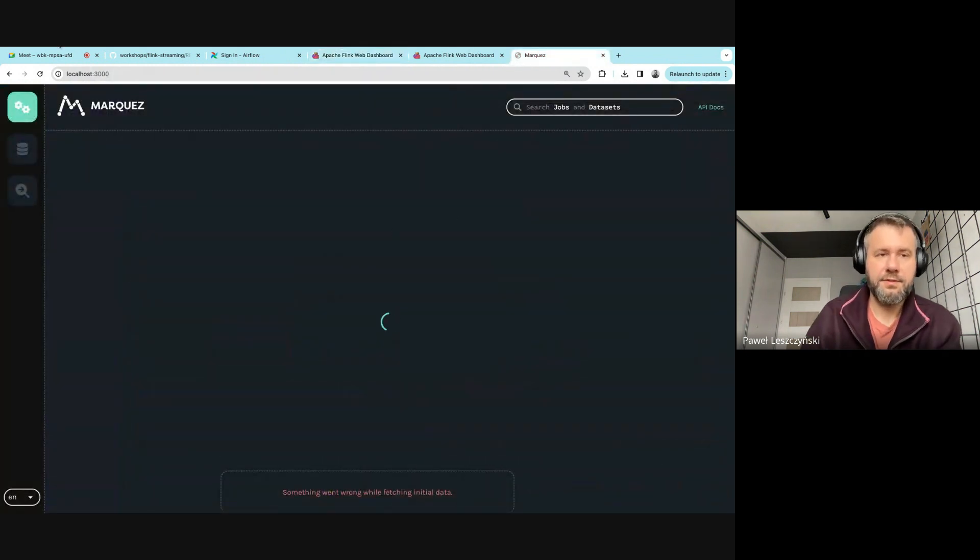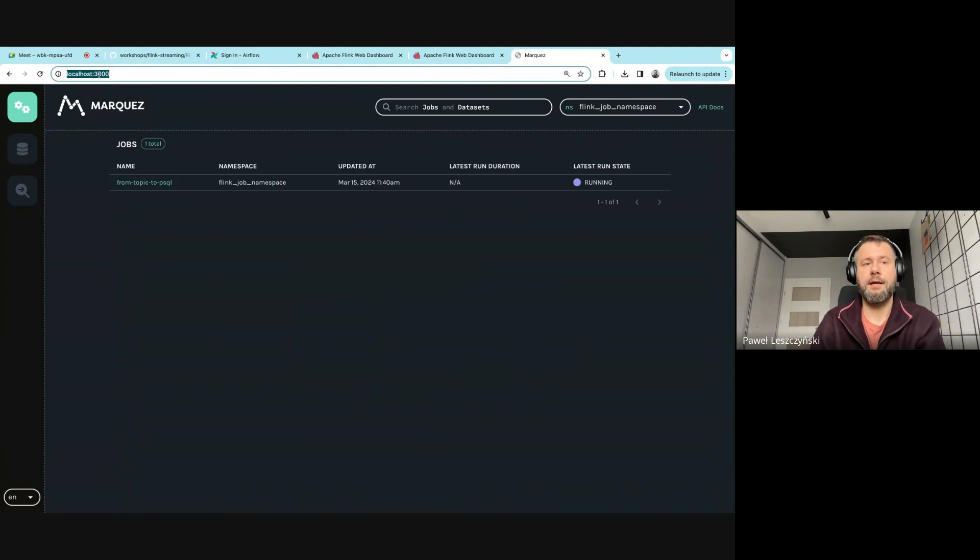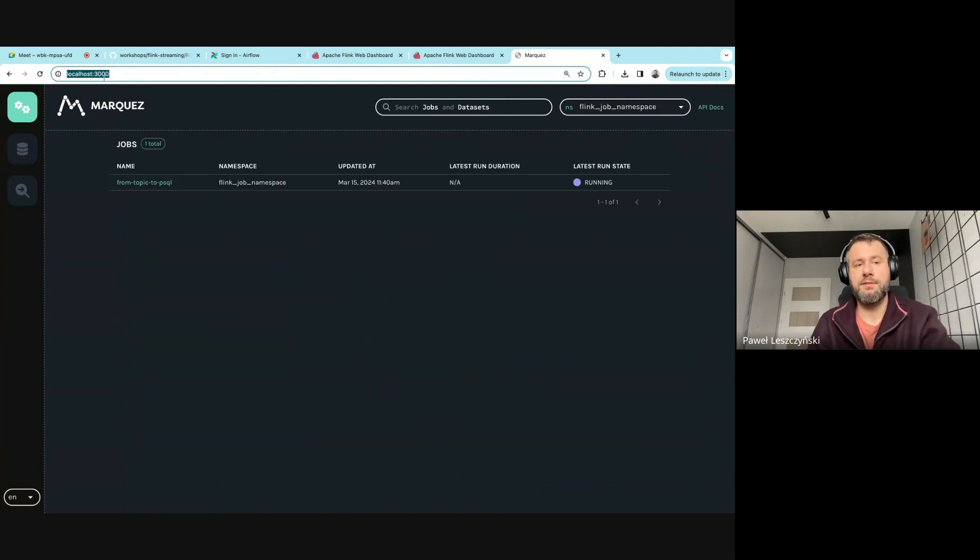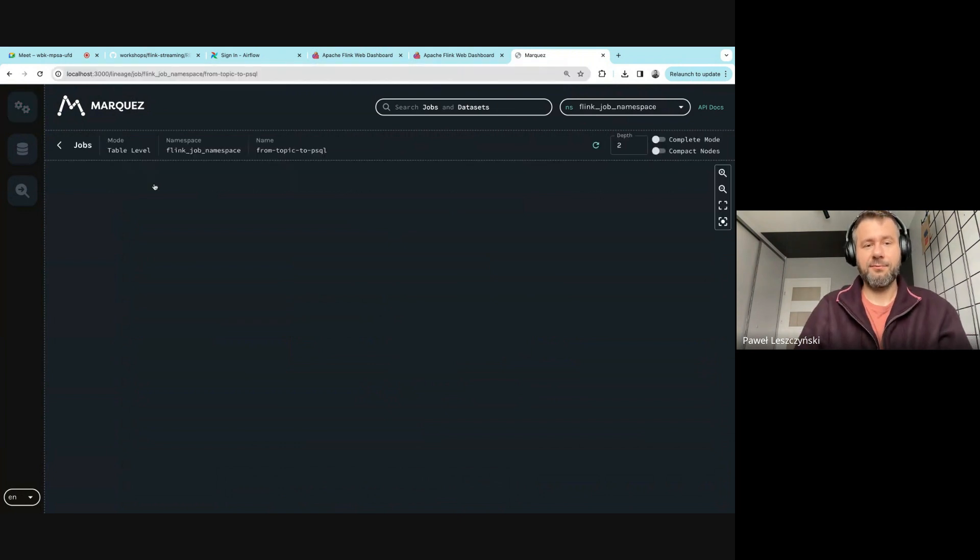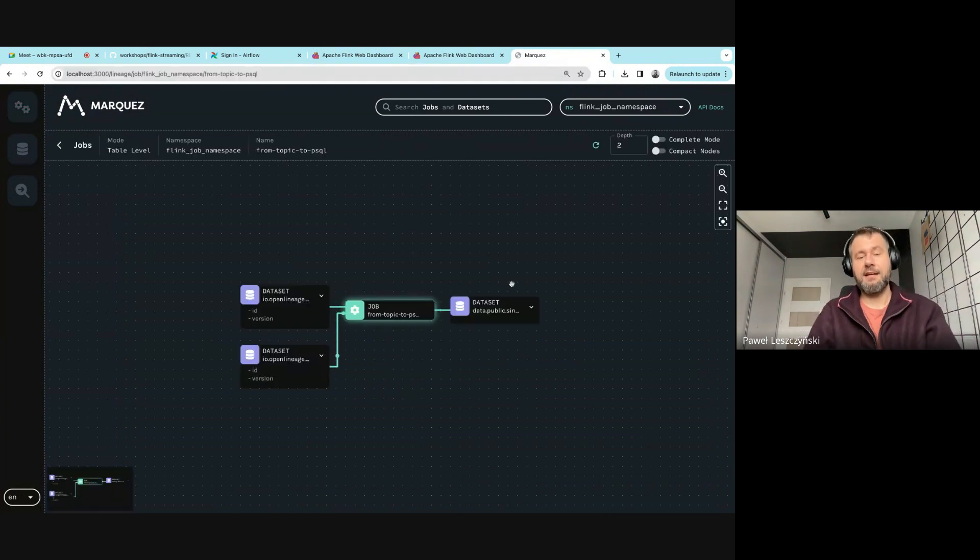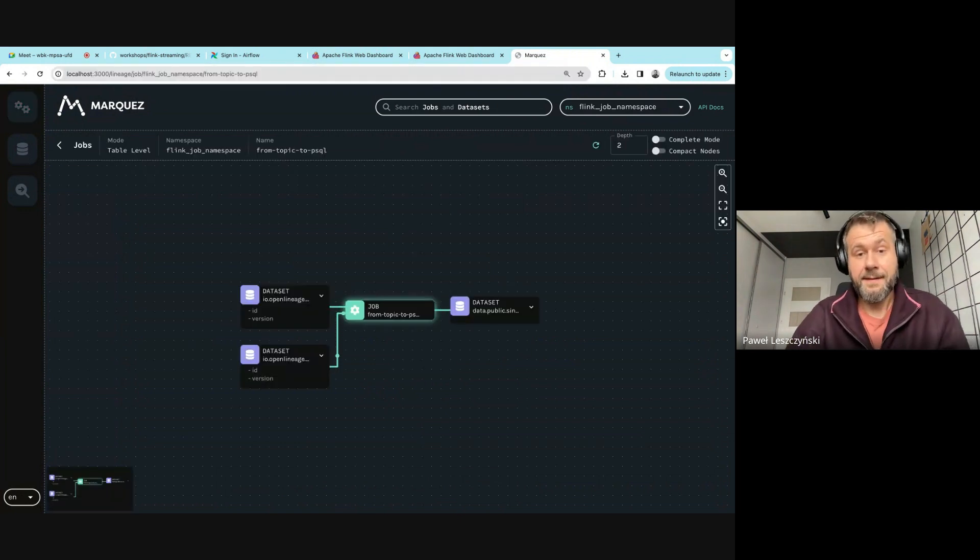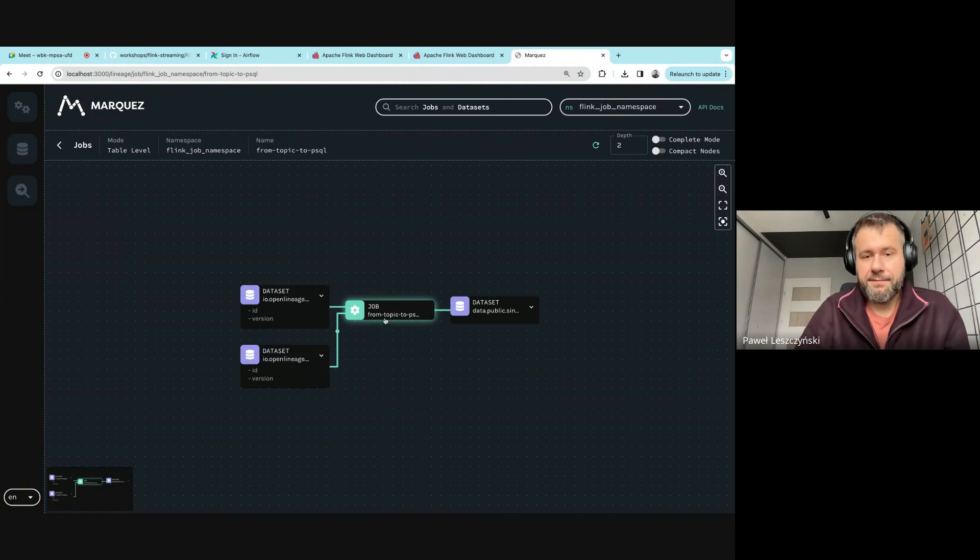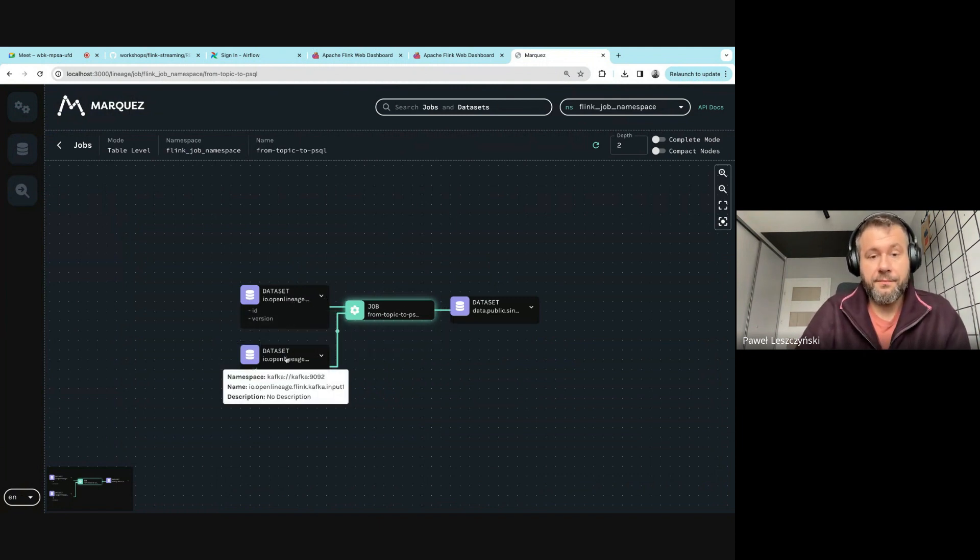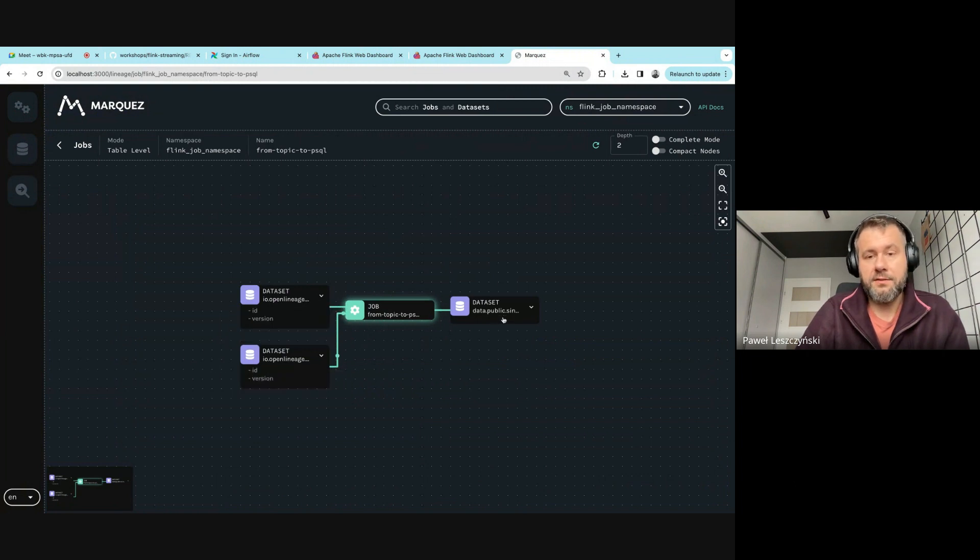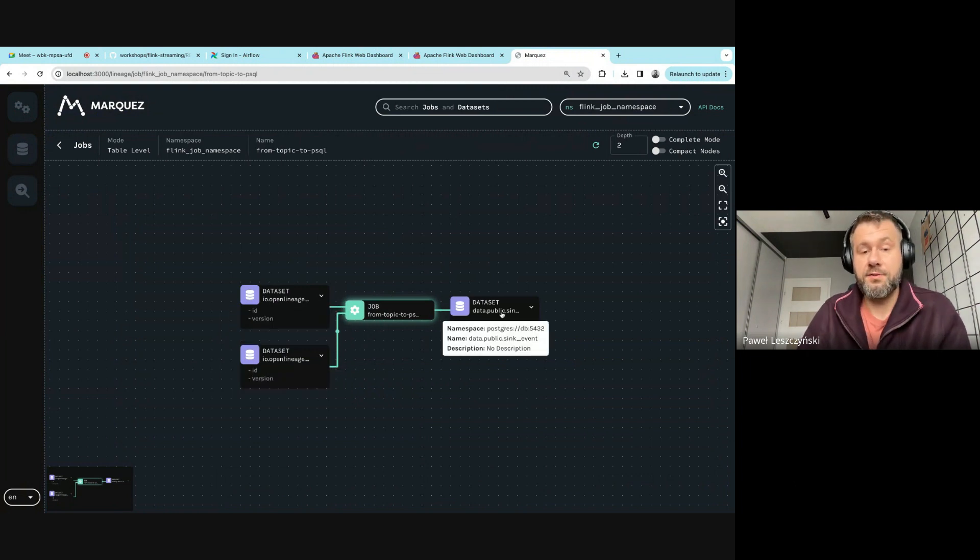Under localhost:4000 there's a Marquez instance running, and there's a single job. We can click on it and see the graph. The graph is of a Flink job which reads from two topics—input_one and input_two—and writes it to Postgres.